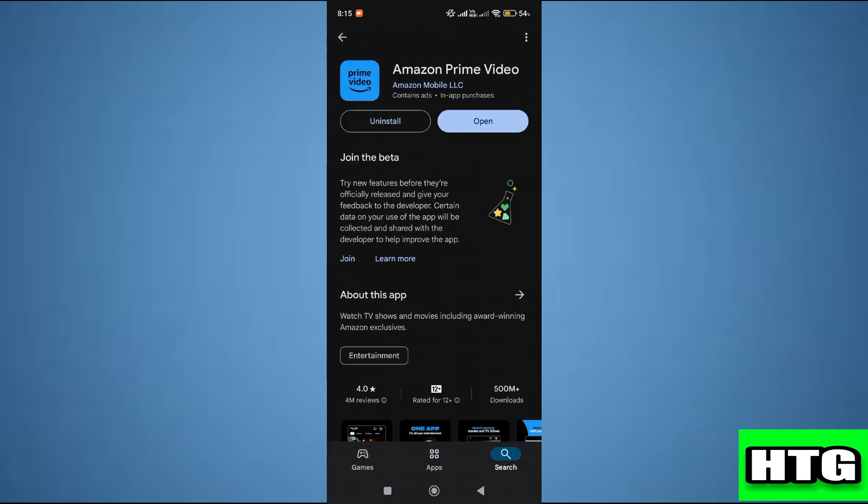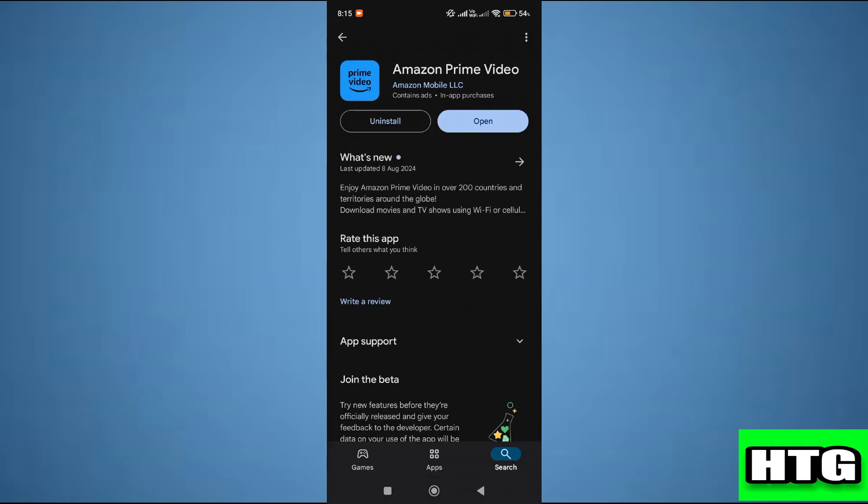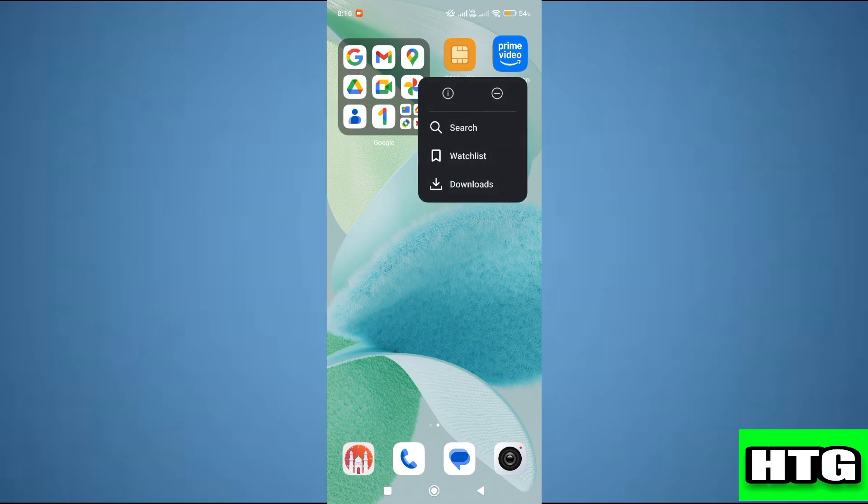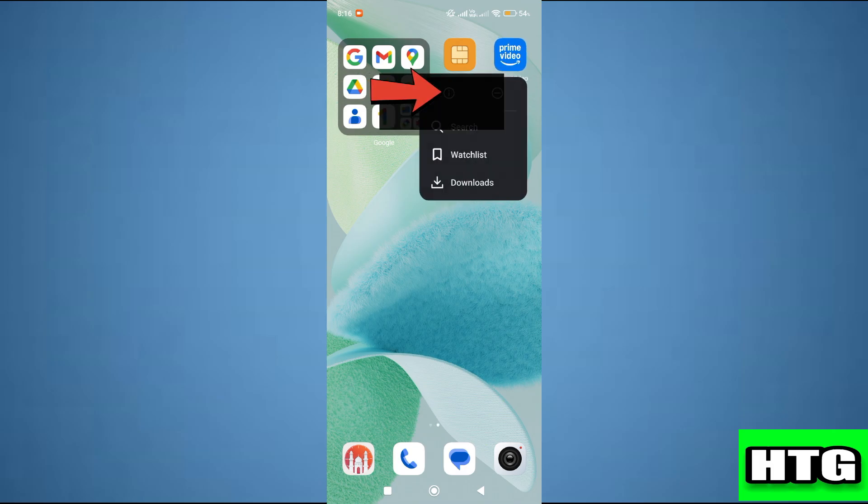Then make sure it is updated to the latest version available. After that, go to settings of Amazon Prime app by tapping and holding the app, then tap on this icon.